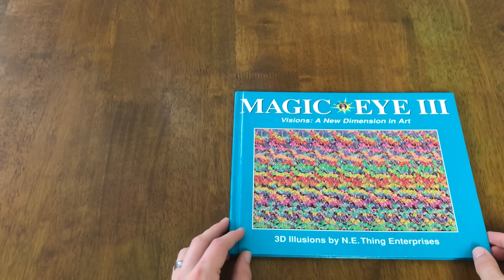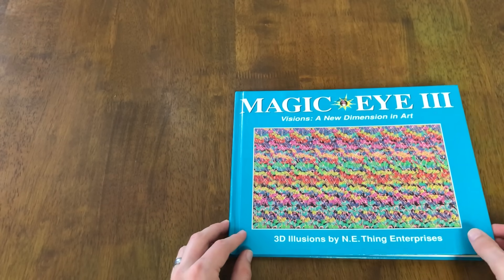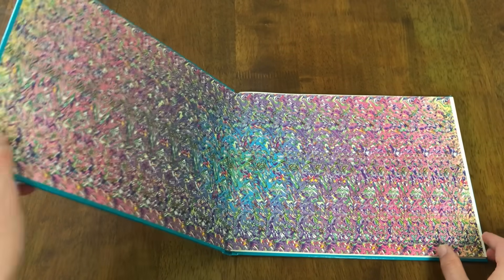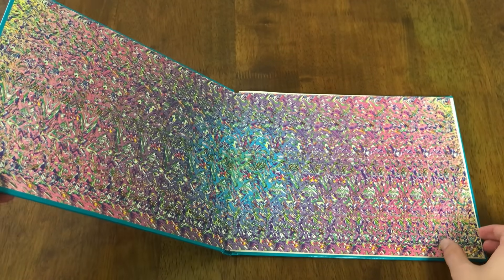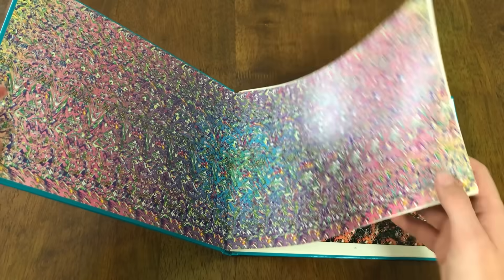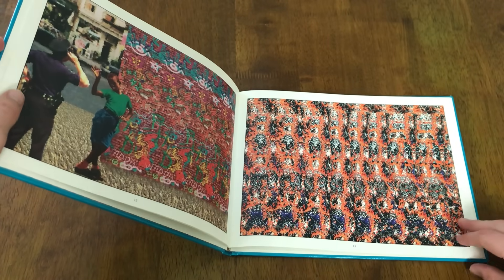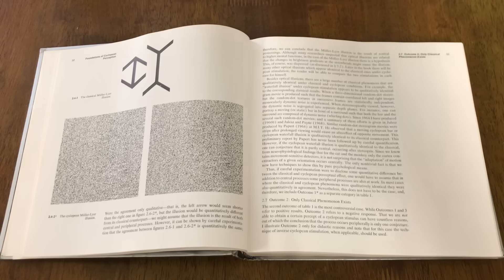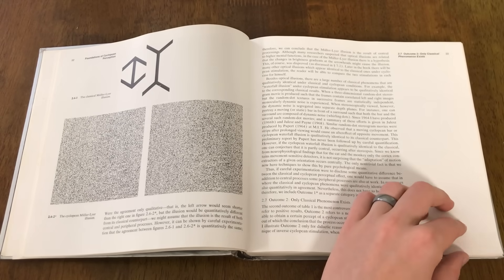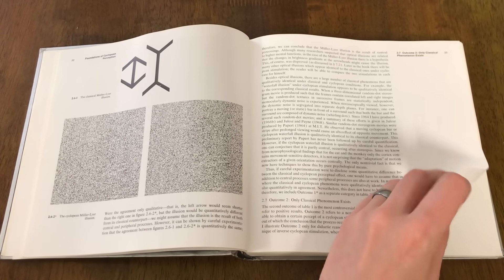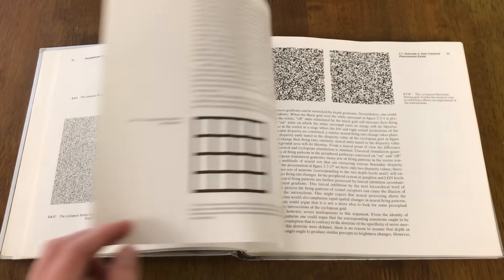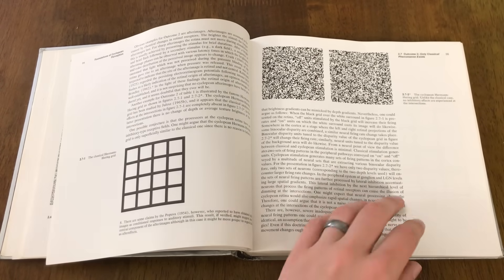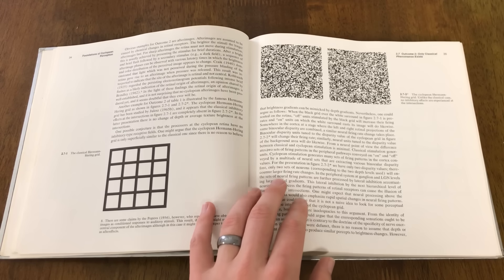Although autostereograms enjoyed some popularity from books like this in the 90s, they're usually not seen as much more than a novelty. However, the original random dot stereogram, the precursor to magic eye, played an important role in understanding how our brain puts together an image of our 3D environment.